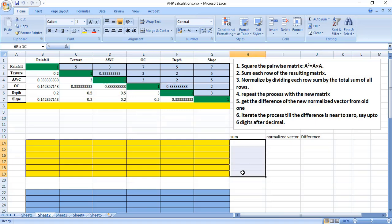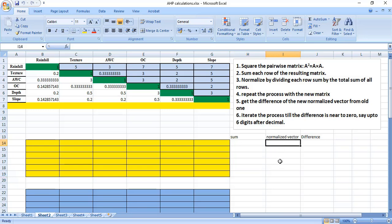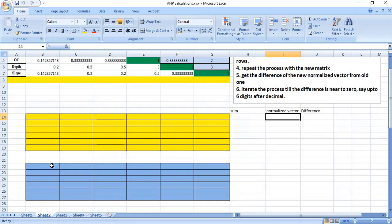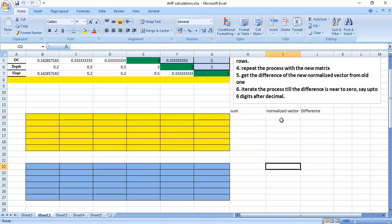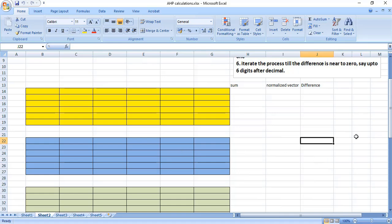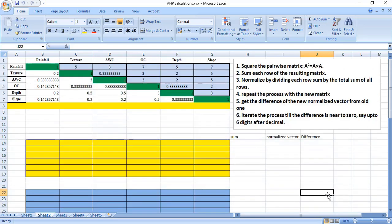We get the sum of this column vector and normalize this vector with the sum. Then we repeat this again. Now we will be using this squared matrix and square it again, and get the sum and normalize the weight. We calculate the difference between elements across iterations and keep iterating until this difference is near to zero.